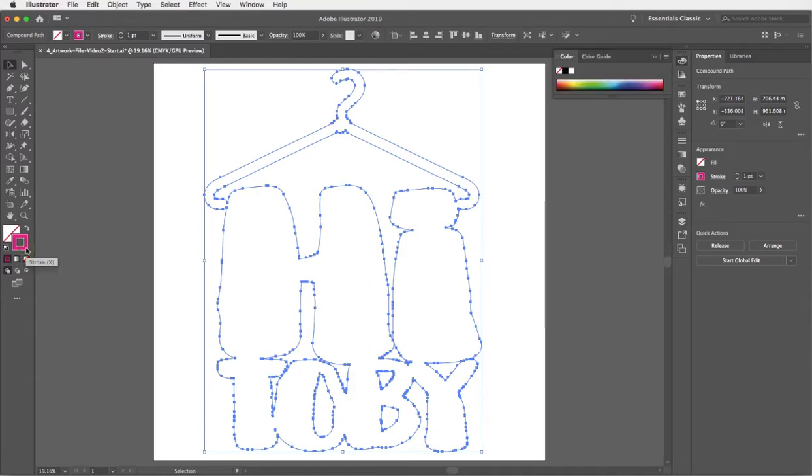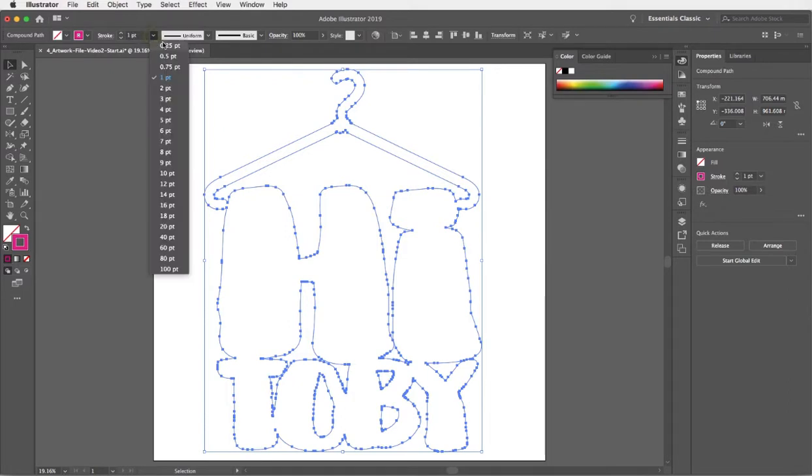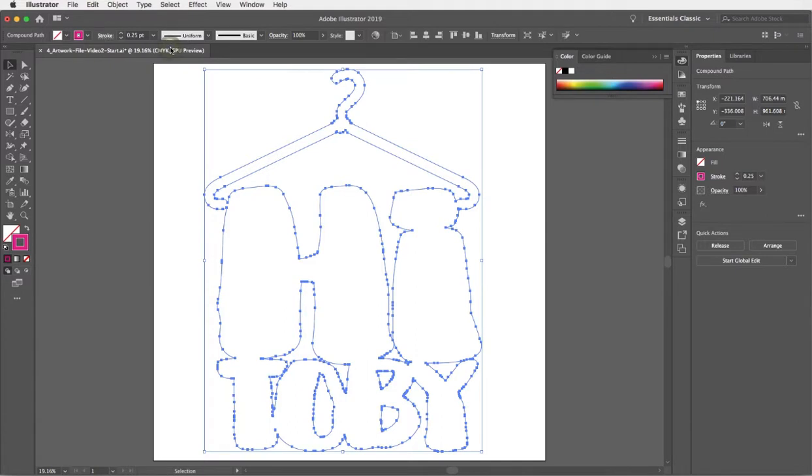I'm going to select that path and make sure that the magenta stroke is suitable for a cutter guide. It's one point at the moment, it might be worth changing it to a very small amount like 0.25. This depends on your print service provider's requirements for cutter guide attributes.